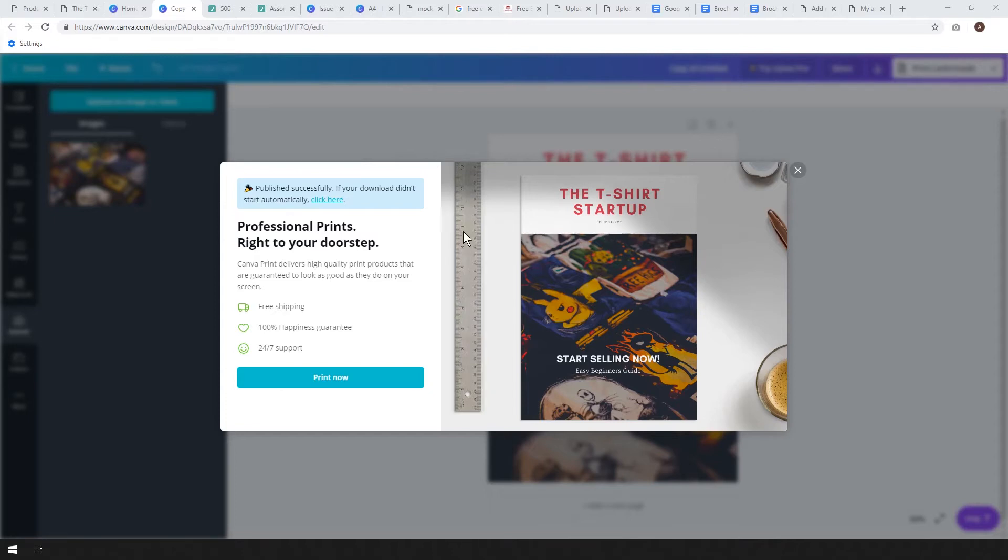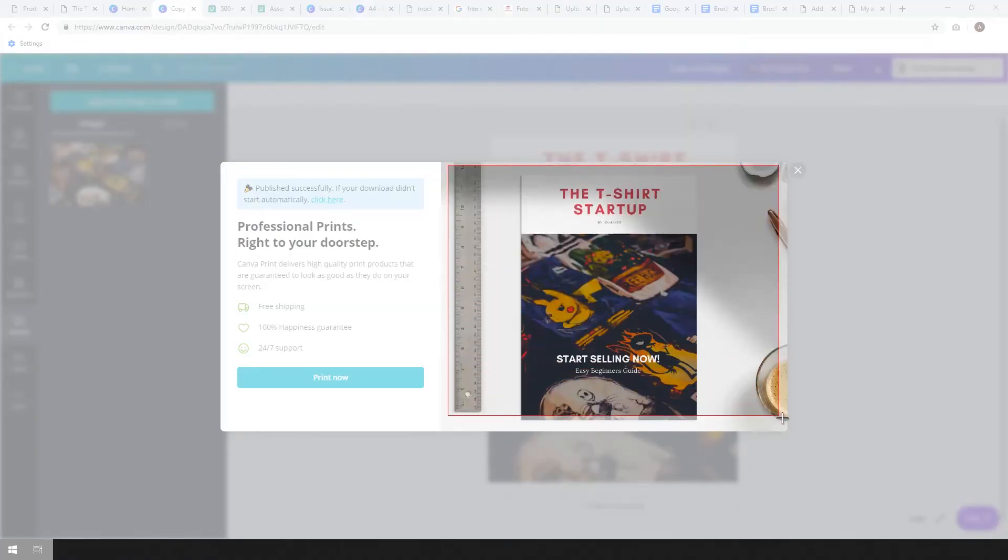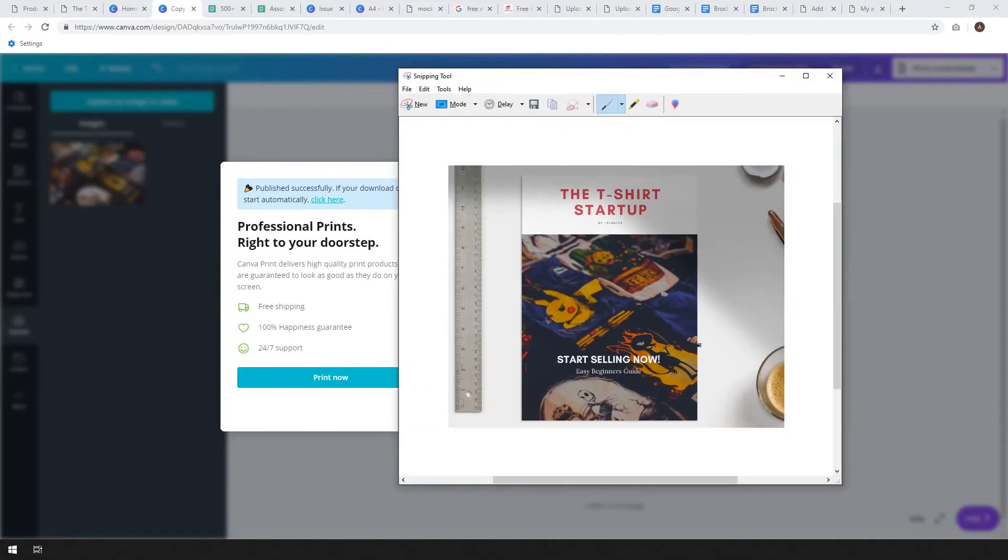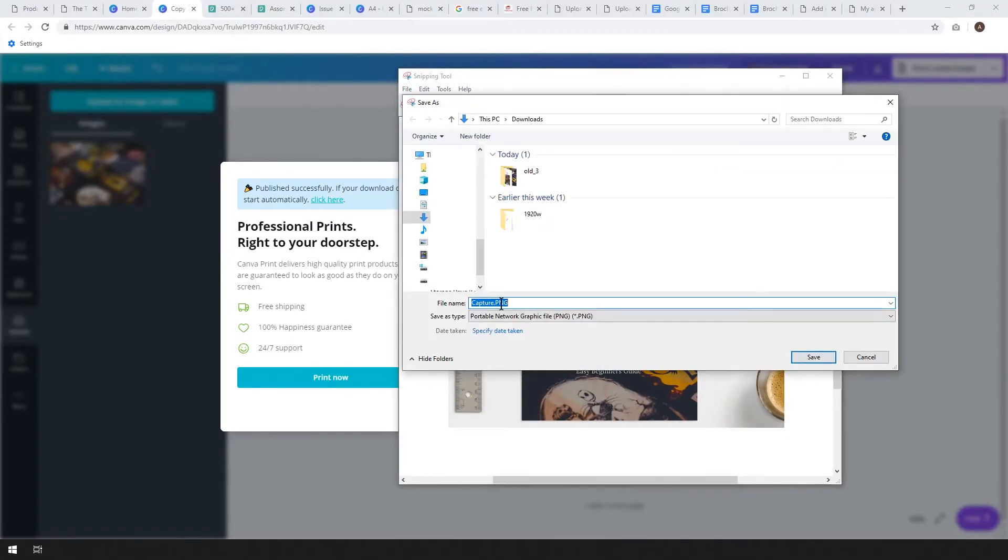We could maybe just use the Windows snipping tool and take a little snapshot of the mockup there and we could go ahead and just save that for later if we wanted to. I'll just call it capture mockup.